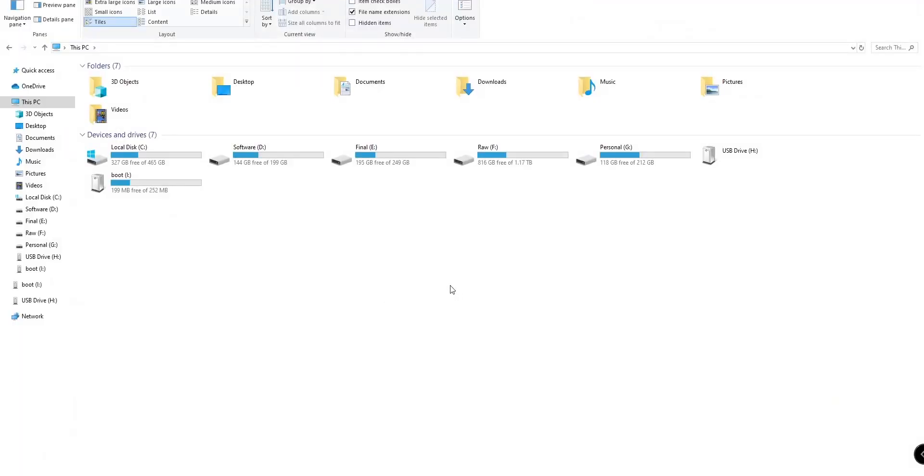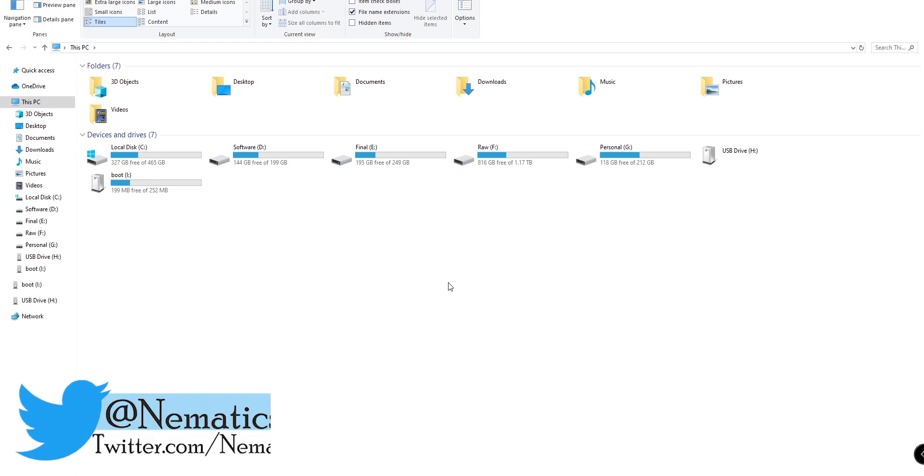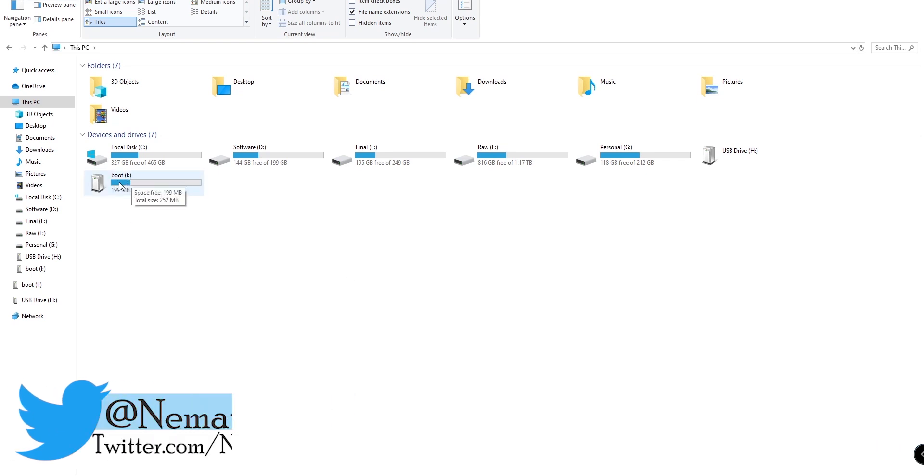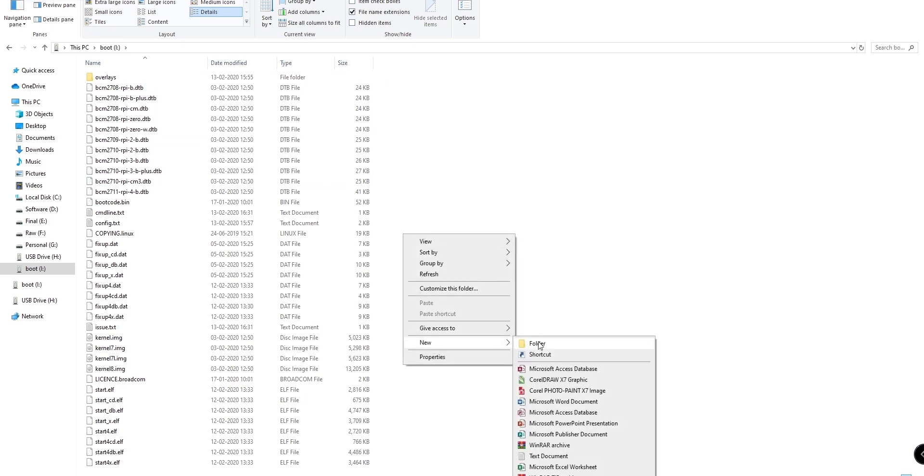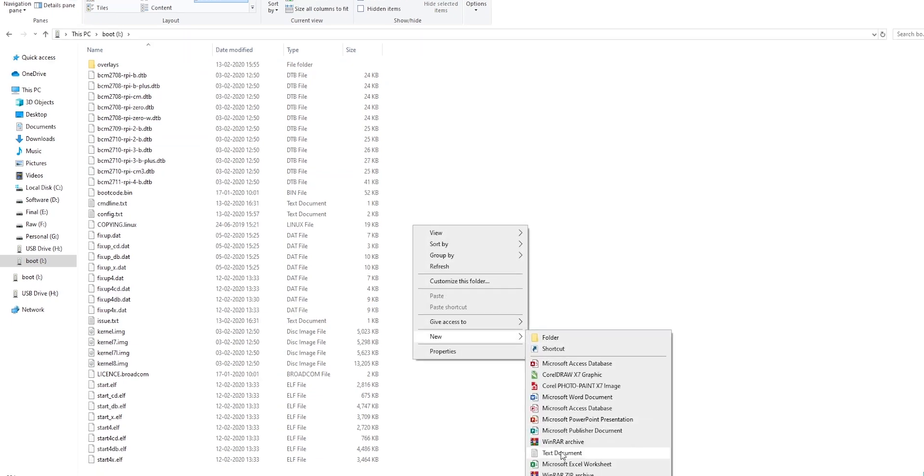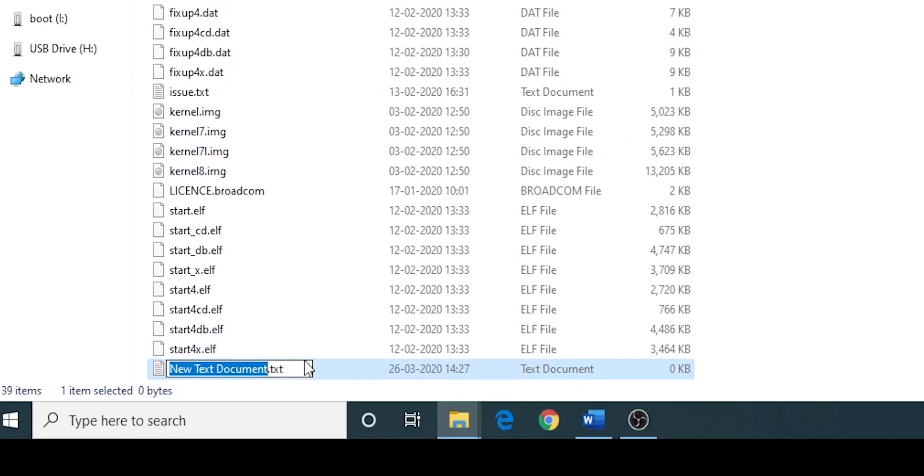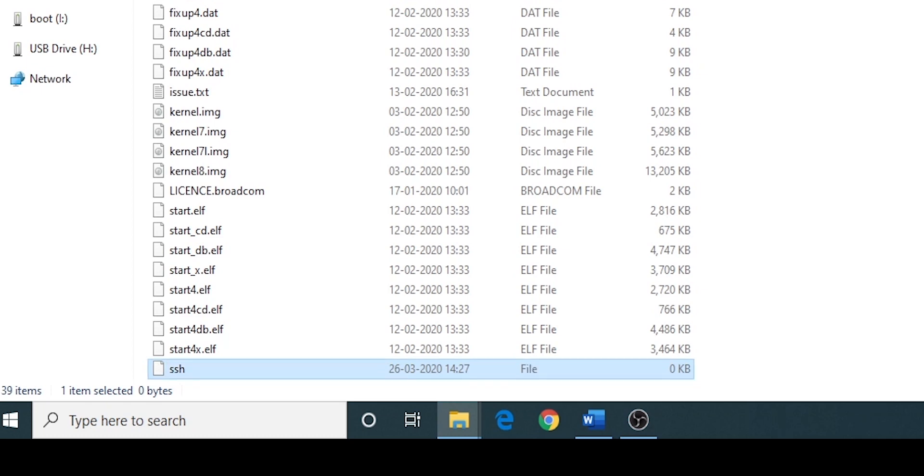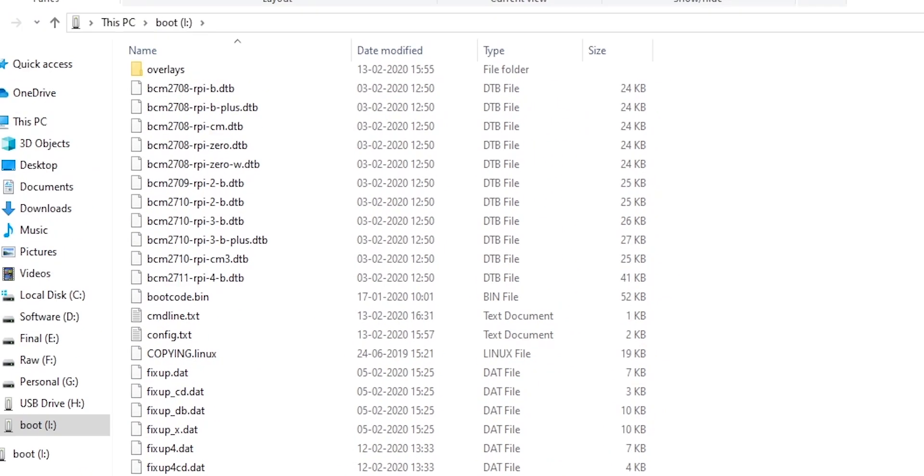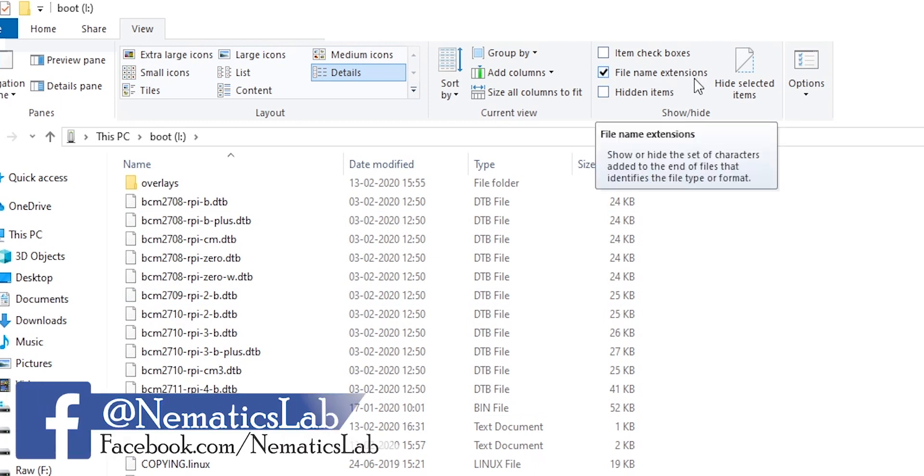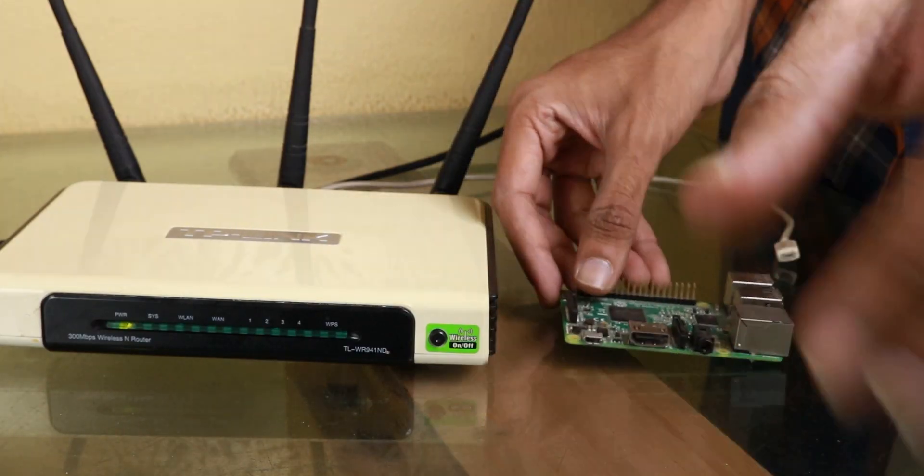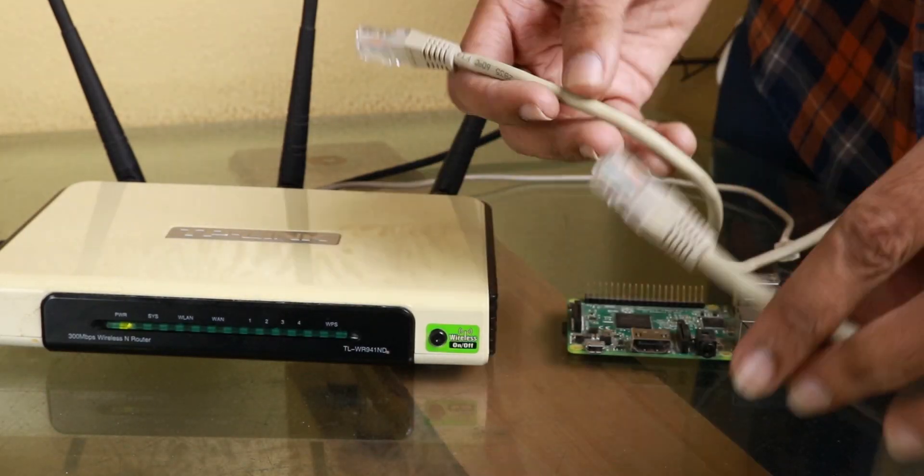Before we start, I am assuming that you just installed your Raspbian OS on your SD card. Once you have that, insert the SD card into your computer and you will see a partition named as boot, which is our SD card. So go inside that and now all you have to do is create a text file and name it as SSH, and everything should be in lowercase. And now remove the extension .txt from it. So we will create an extensionless file called SSH. If your Windows doesn't show the extension, then you can go to this tab over here and enable it. And that's all you have to do to enable SSH on your Raspberry Pi without a monitor.